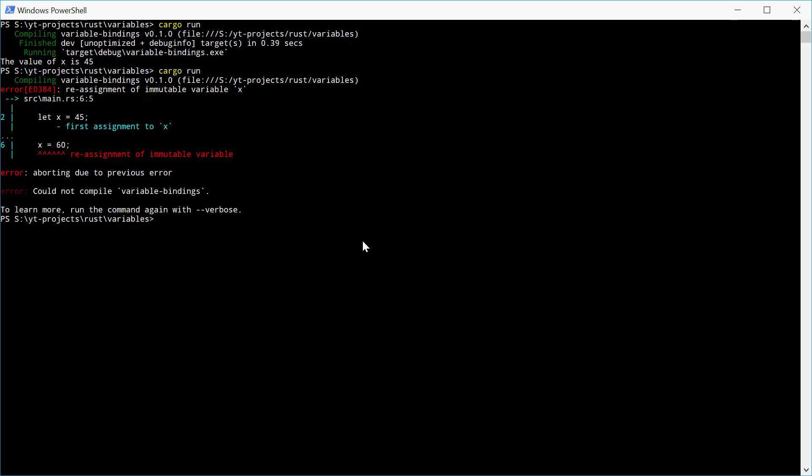And we actually get an error, which says reassignment of immutable variable x.